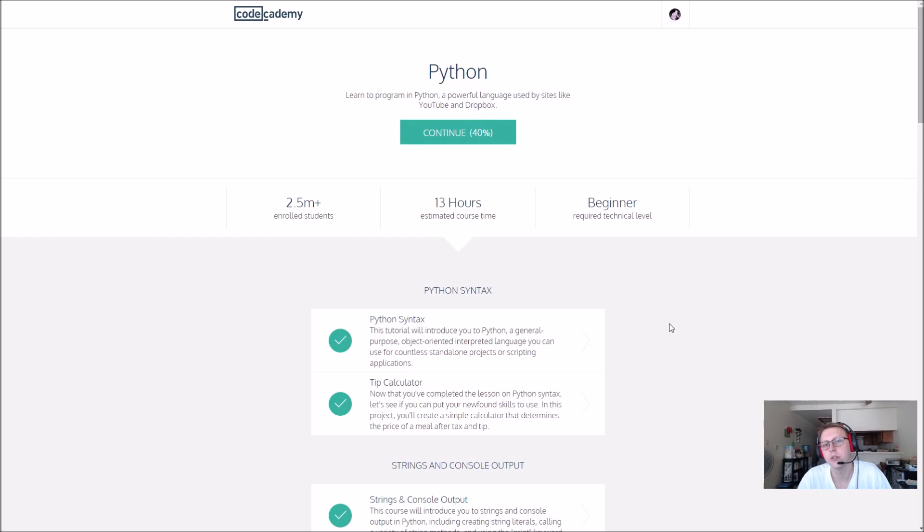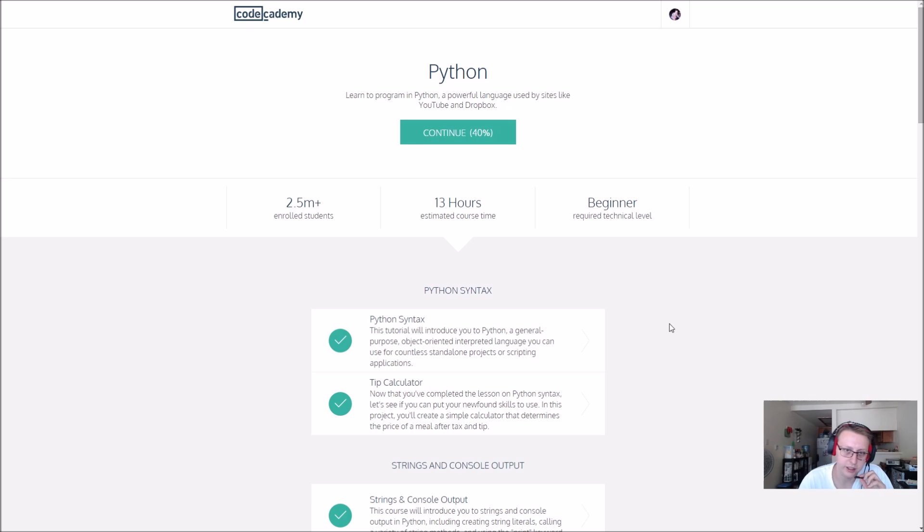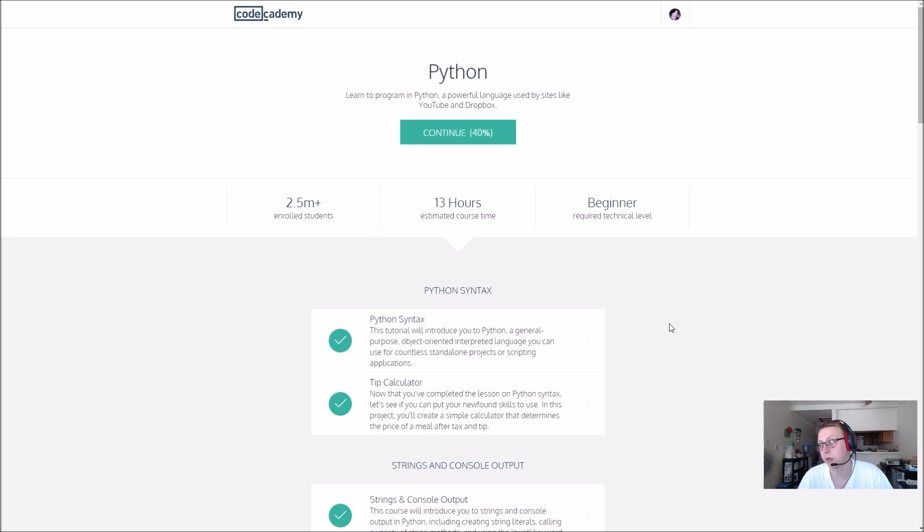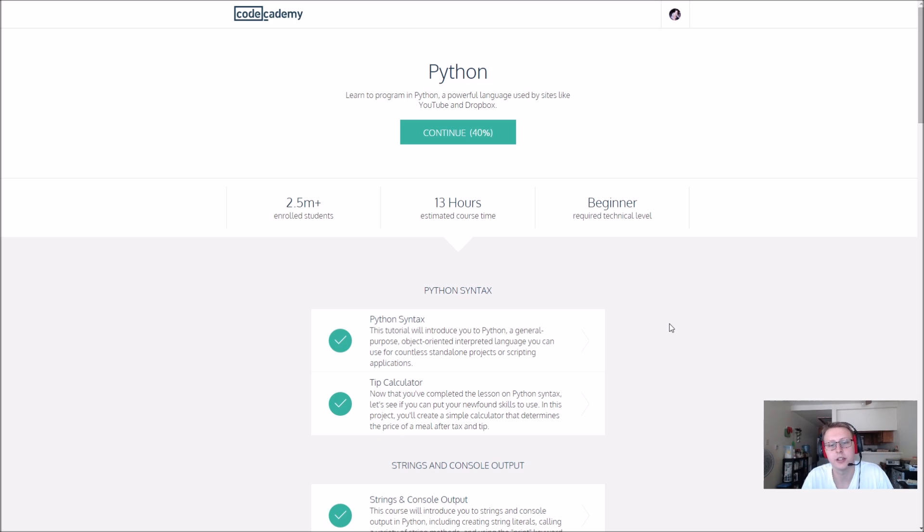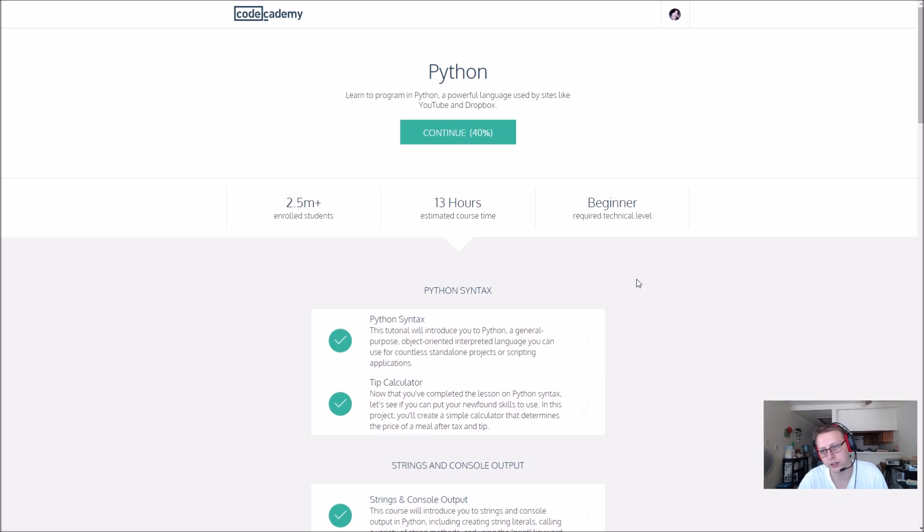All right guys, we are going to be doing Python. As you can see, I have a little bit of experience with it. I've had some coursework, one course of Python. That's why it's kind of partially done. I gave myself a little bit of a refresher on it, so we're just going to start fresh because I haven't touched it in a while.